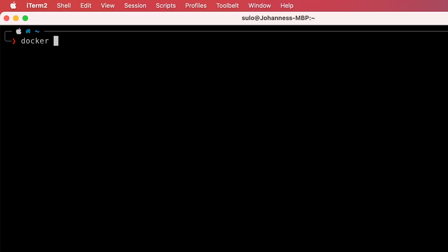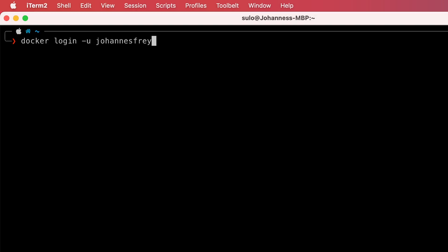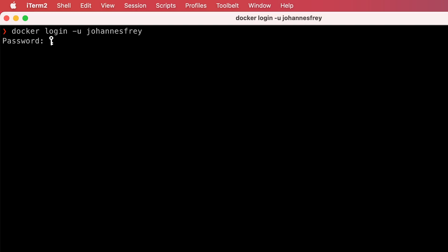Now with that out of the way, the next thing would be to use the Docker CLI to log in to your newly created Docker Hub account. You can use the command docker login to do that.